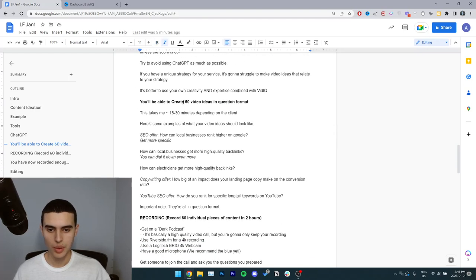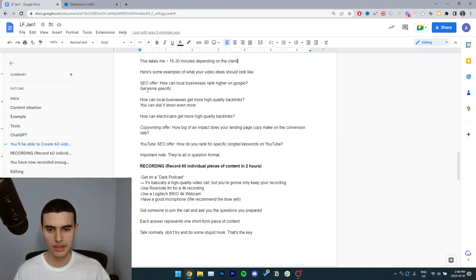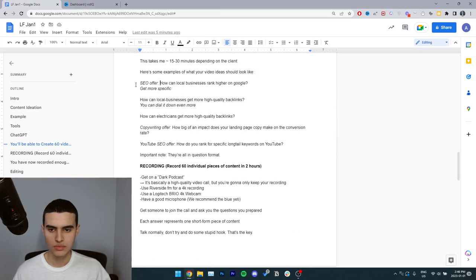So to come up with 60 video ideas, it takes me around 15 to 30 minutes depending on the client. And here's some examples of what your video ideas should look like. So if you have an SEO offer, here's an example.